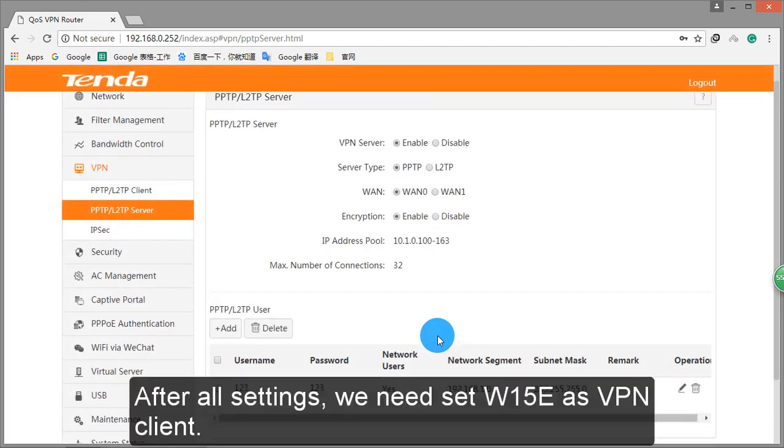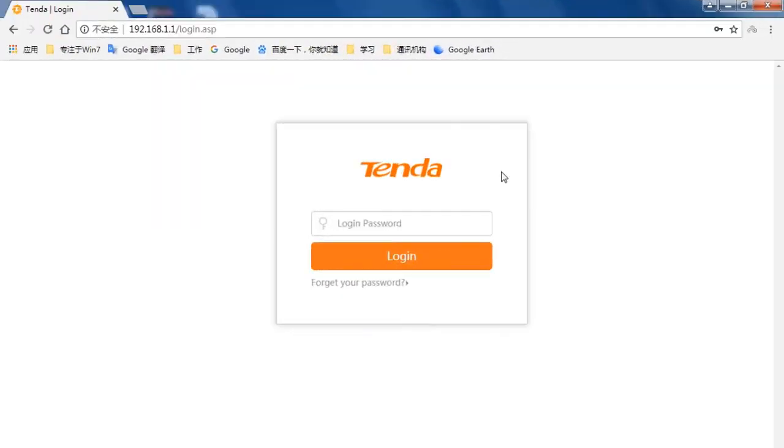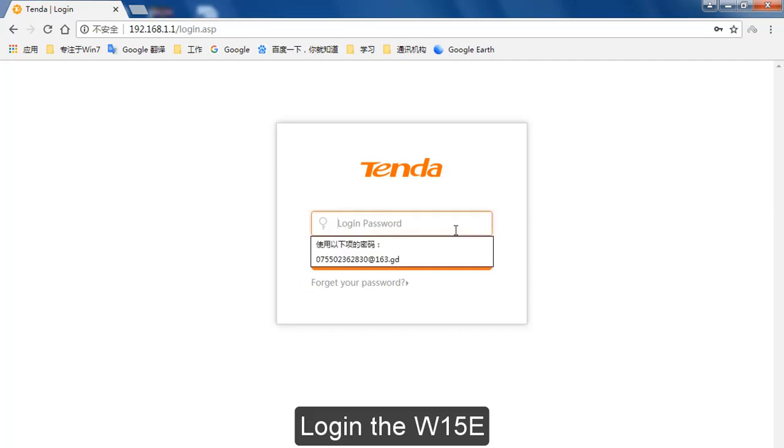After all settings, we need to set W15E as VPN client. Log in the W15E.